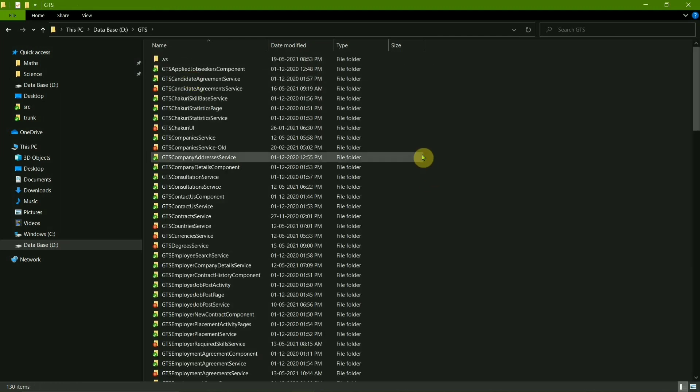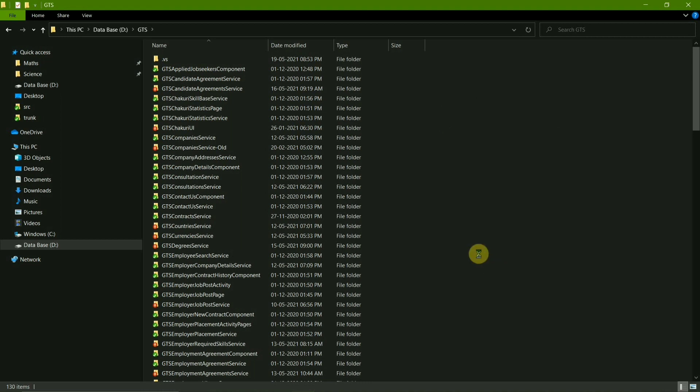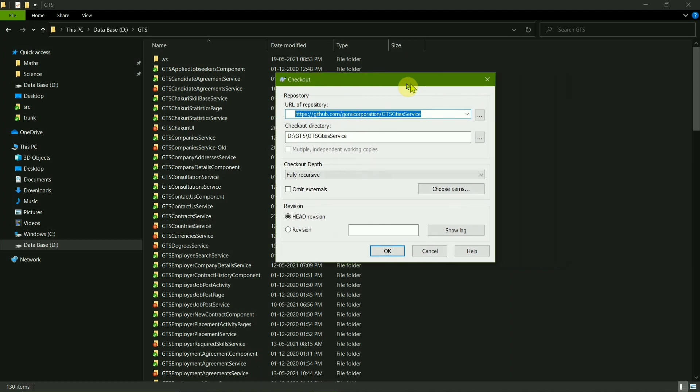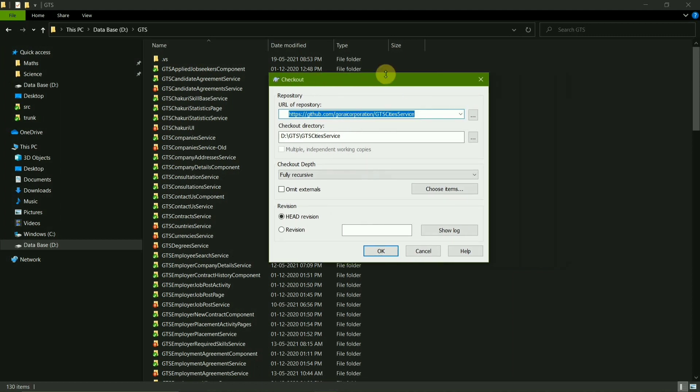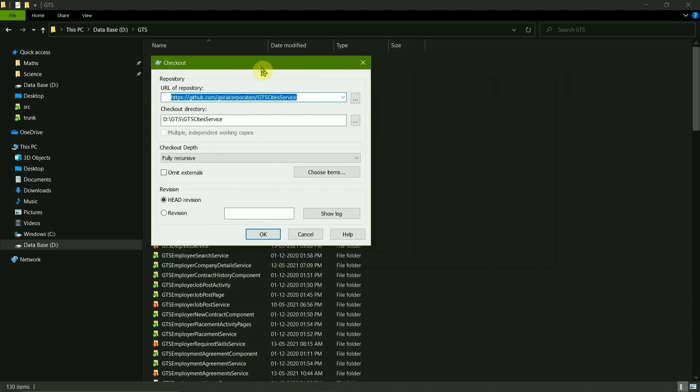Then right click in the empty space over here and click SVN and Checkout. So this little folder here.